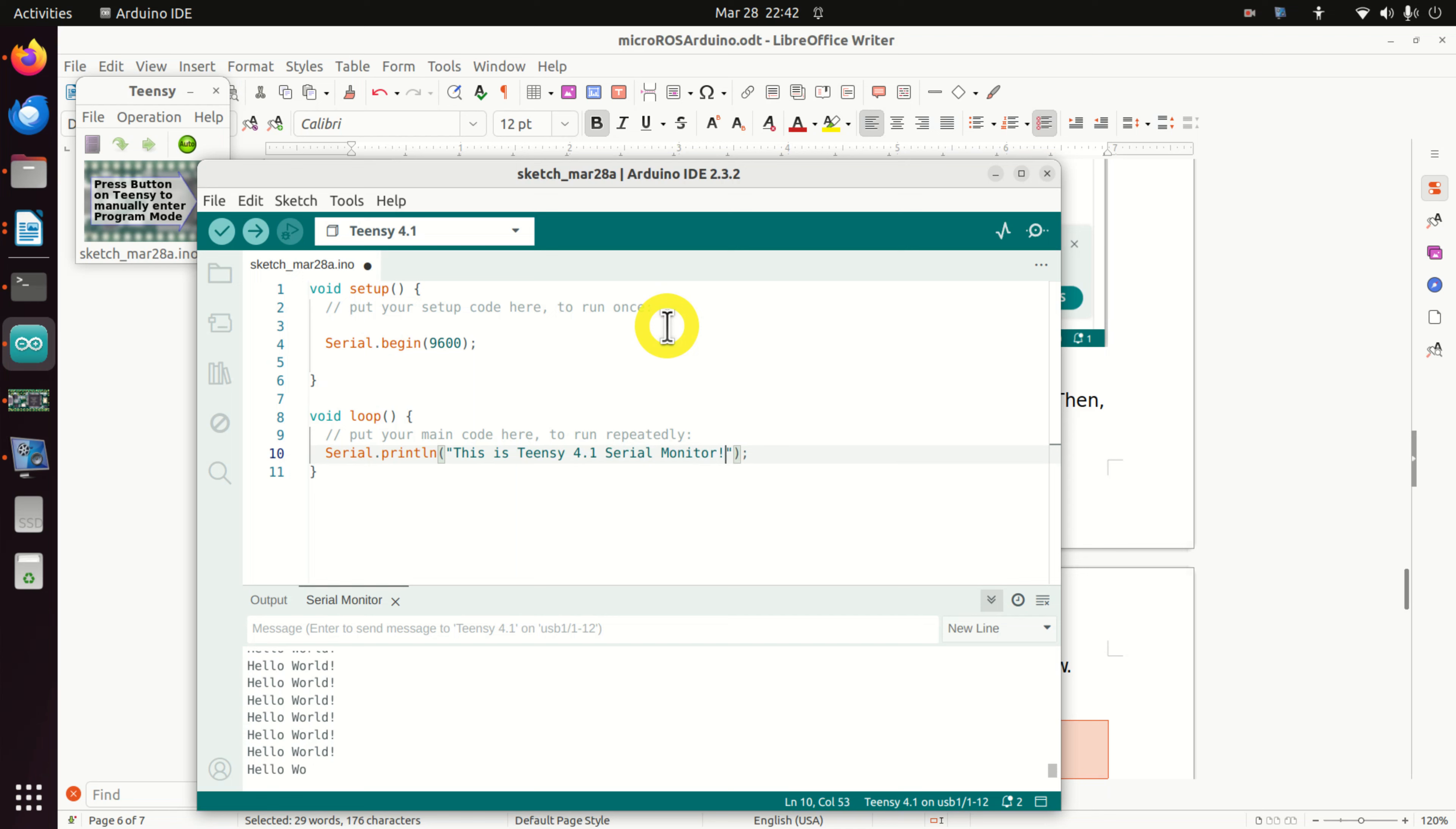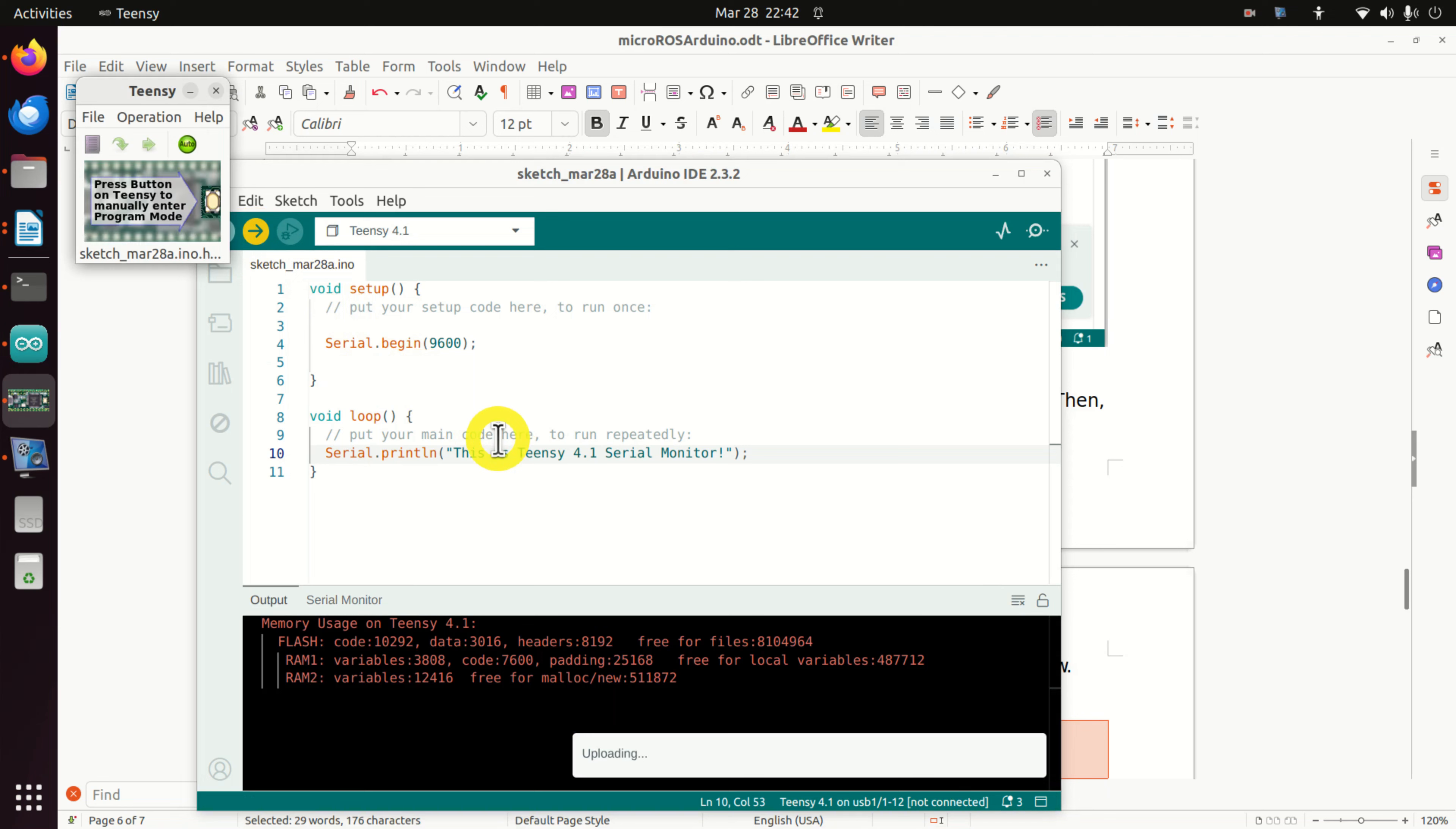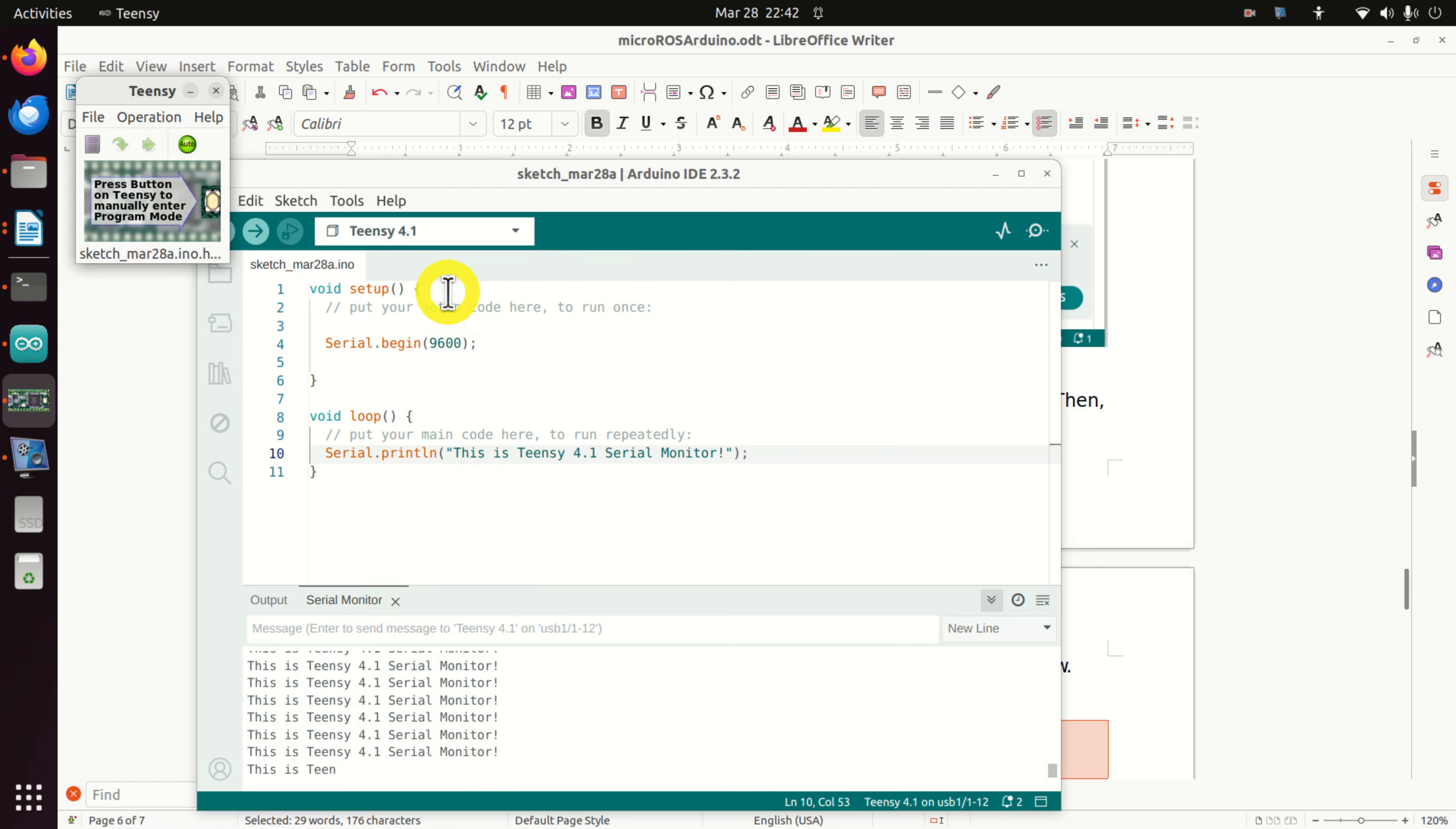Let's now repeat the whole procedure. Verify. Upload. And done uploading. And here's our serial monitor. And we can see that the message is changed. This means that we have properly installed Teensy 4.1 in Arduino.